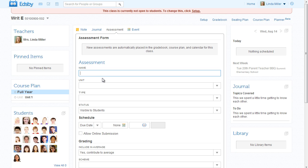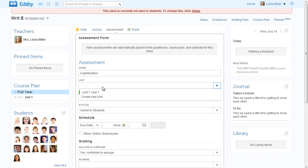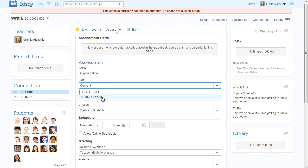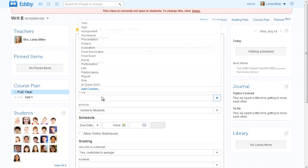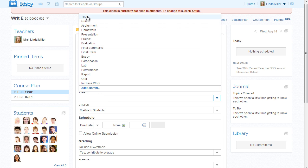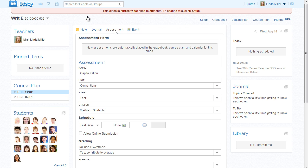Mrs. Miller told the class about a test next week, so she clicks Assessment to add it to her Edsby class. First, she enters the name. This is the first assessment Mrs. Miller has created, so she has a choice of choosing the generic Unit 1 or creating a new unit with a name. She names the unit, chooses an assessment type. She wants her students to see the test, so the status field is fine. She sets the date of the test.